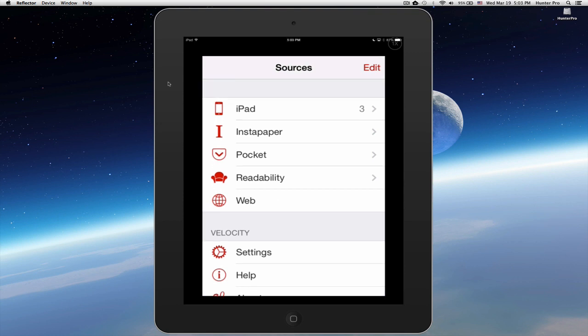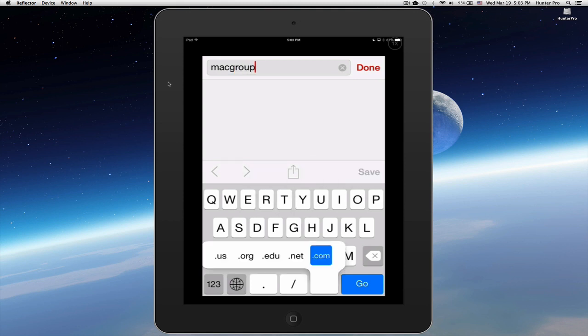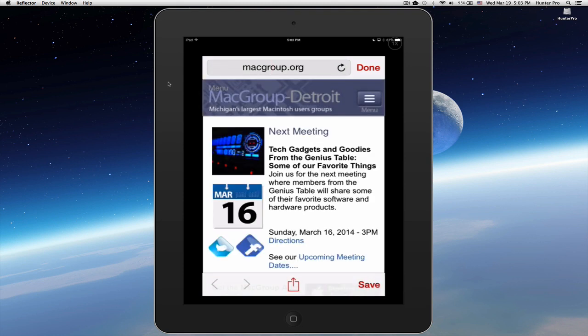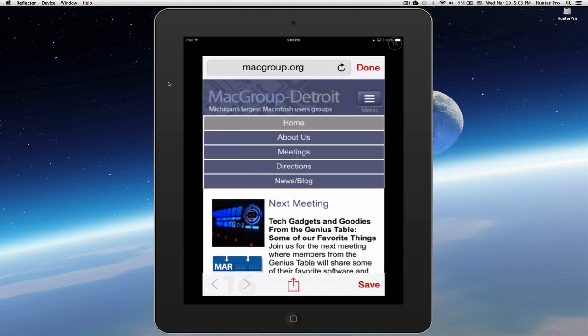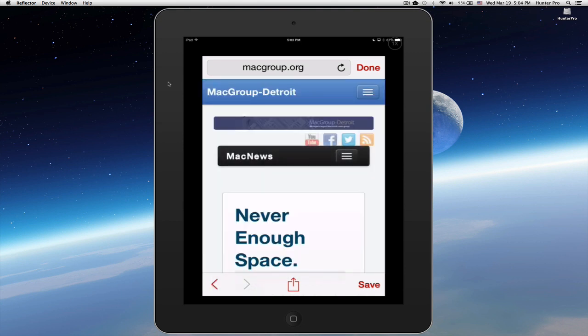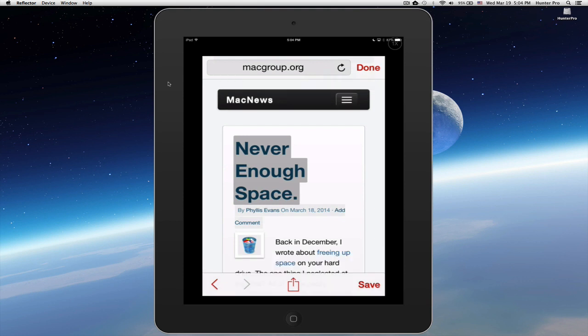So let's start with the web address. I'm going to select the web entry and enter a URL: Macgroup.org. Select Go. It's going to take me to the site. I'm going to select the blog post, and from there, select one of the blogs.